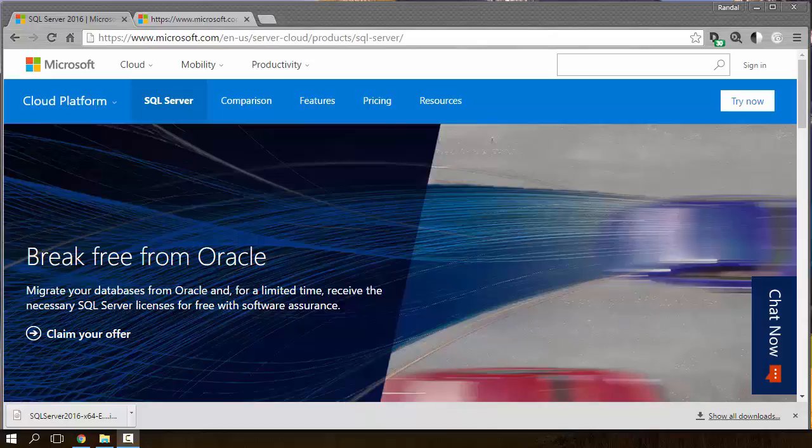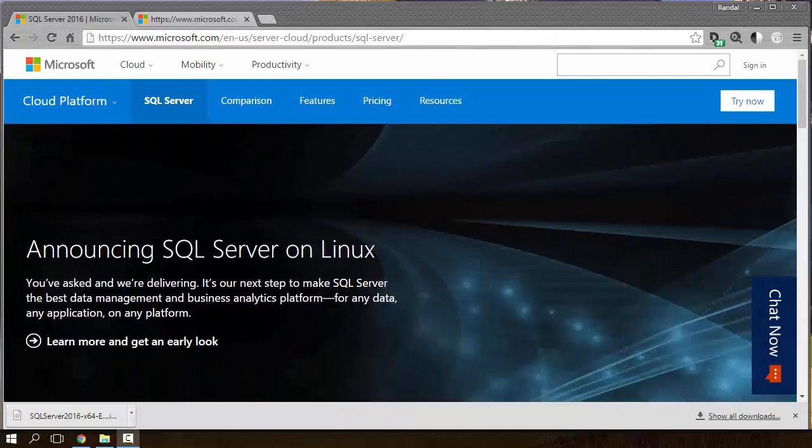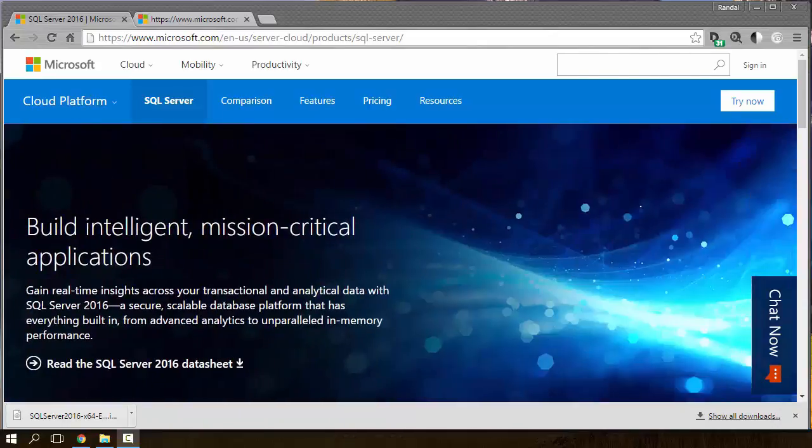In this video, we're going to look at installing SQL 2016. As of today, June 1st, 2016, SQL Server has just been released.